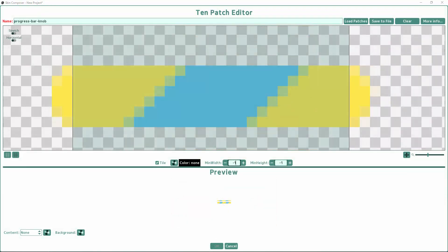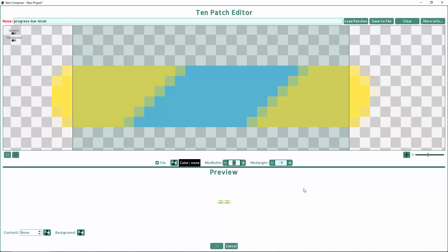The min-width and height options are important for progress bars, for example. If I have a horizontal progress bar, I'll set the min-width to 0 and leave min-height as negative 1 for the default value. That way it won't look screwed up when the value is set to 0.